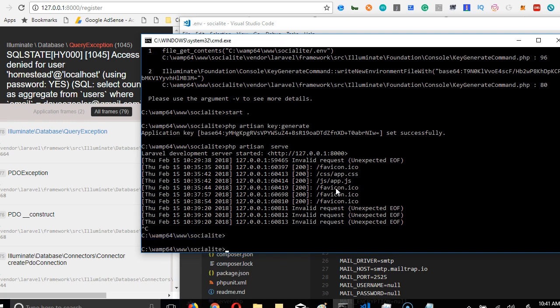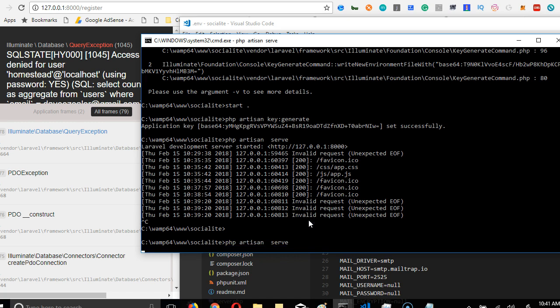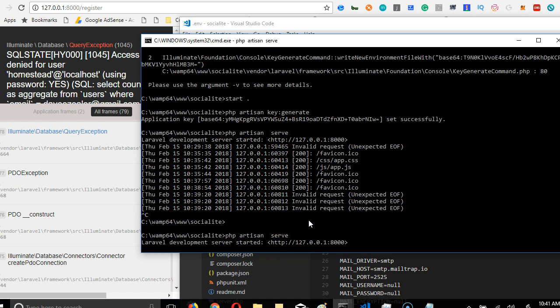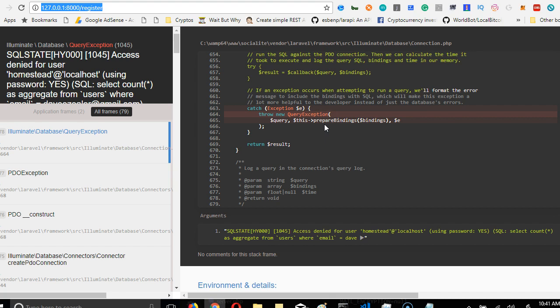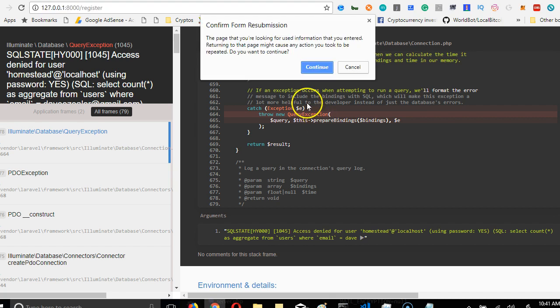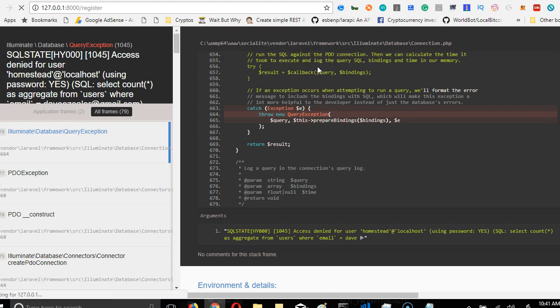Then I'll have to restart the server. I'll use the up arrow key on my keyboard and then click enter. The server has started again. So we're going to go back to our browser here and hit ctrl+R, which is refresh, and it will try to resubmit the form.